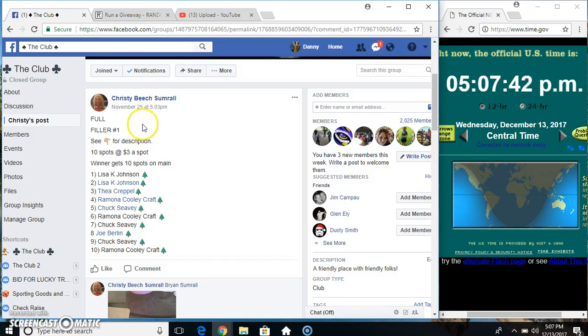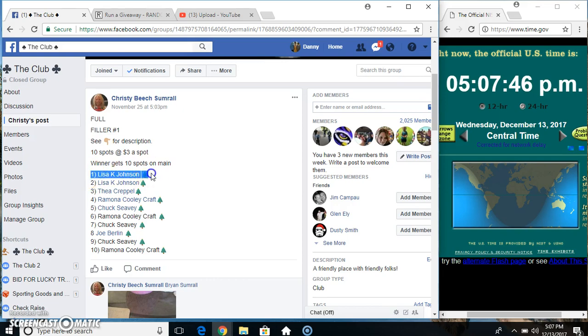Hey everyone, this is Phil of One from Miss Christy Beach Sumrall. 10-3, winner gets 10 spots on the main.